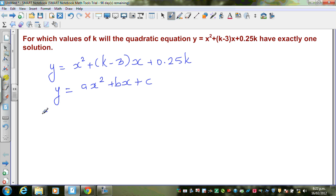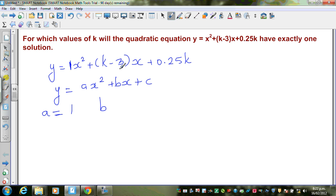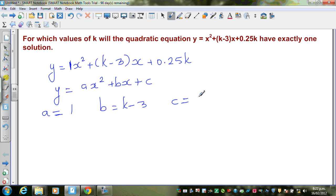So I can say a is the coefficient of x squared, so comparing that with 1, a equals 1. B is the coefficient of x, so b equals k minus 3. And c is the constant term, so c in this case is 0.25k.